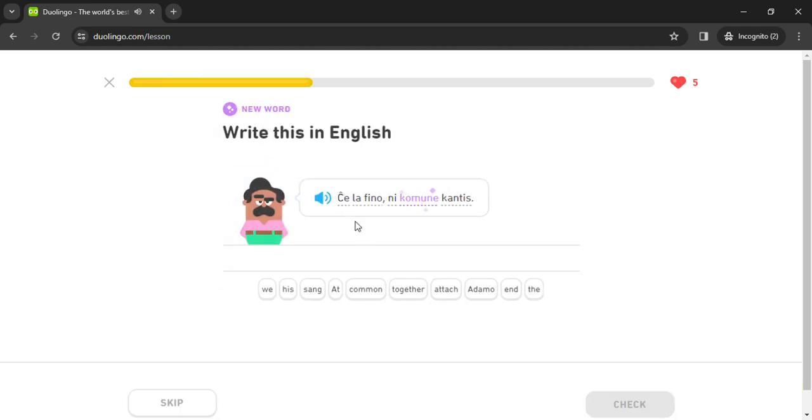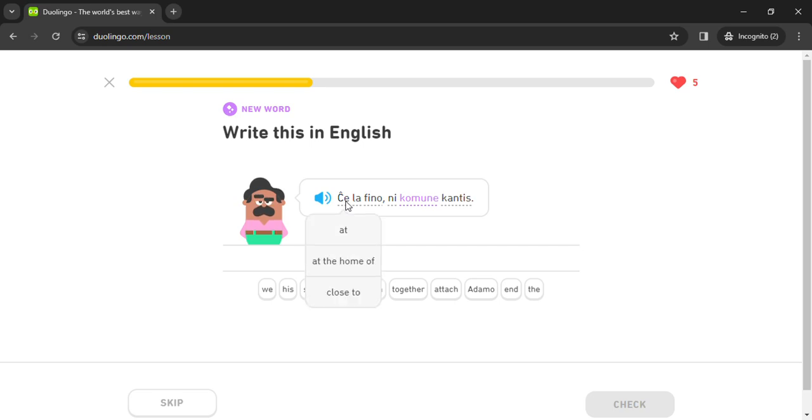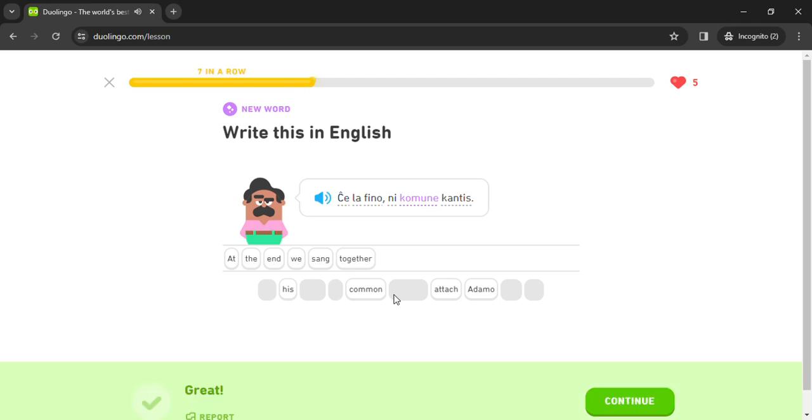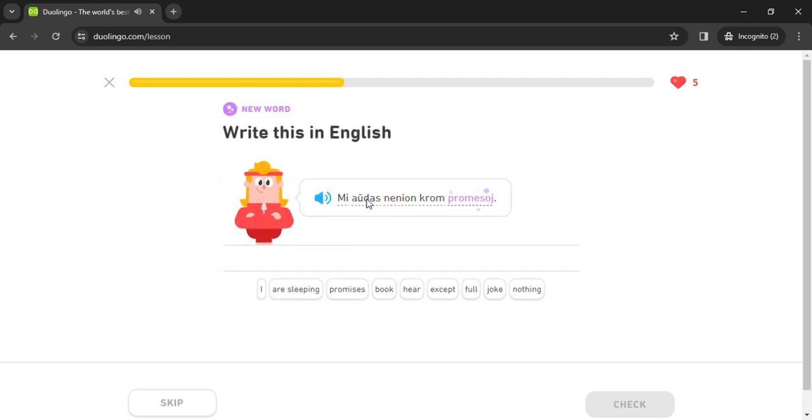Ce la fino ni comune cantis. Ce fino. Comun cantis. Mi audas nenion.